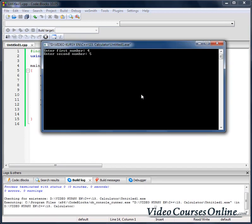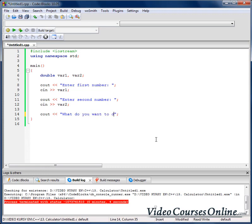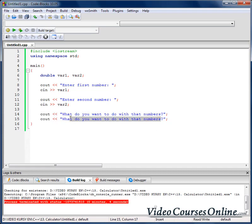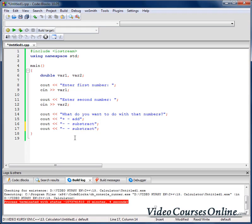We can run it and as you can see, we can type first and second number. Now let's ask the user of our program what he wants to do. For example: what do you want to do with the numbers? You can add them, subtract them, multiply them, or divide.